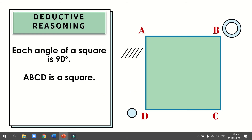Let us have another example. Each angle of a square is 90 degrees; ABCD is a square. The general statement in this example is: each angle of a square is 90 degrees. The specific statement is: ABCD is a square. Thus, each angle of ABCD is 90 degrees. The statement 'each angle of a square is 90 degrees' presents a general truth about the angles of a square and is considered the hypothesis. The statement 'ABCD is a square' is the specific example, so we may conclude that each angle of ABCD is 90 degrees.